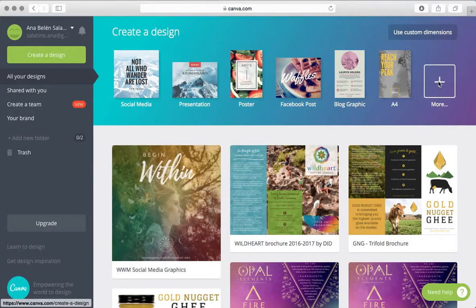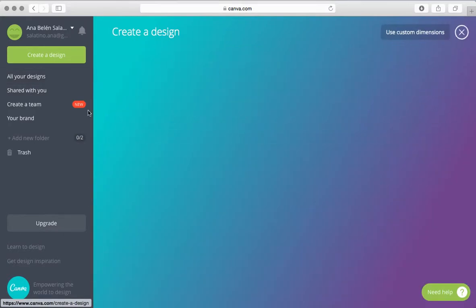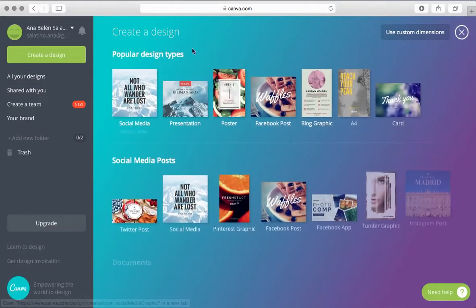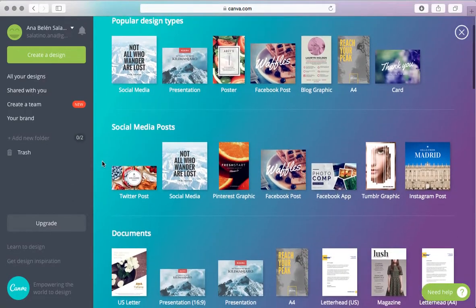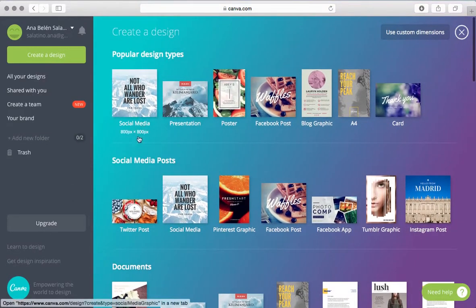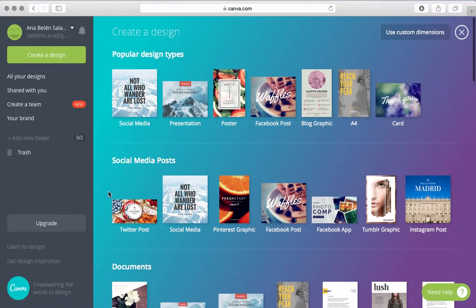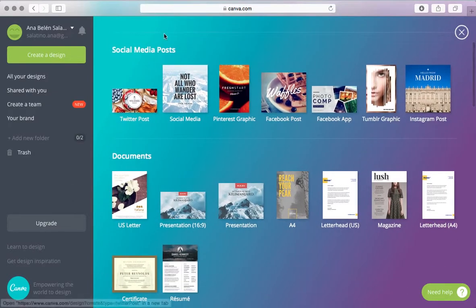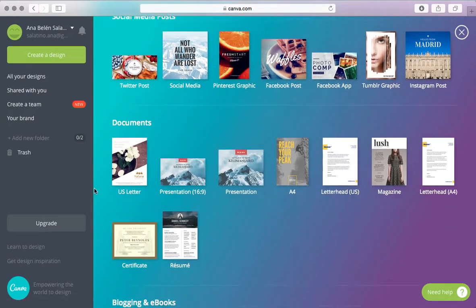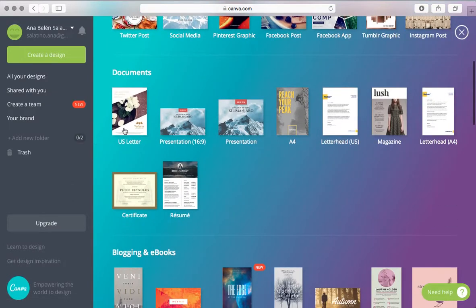So if you click here on more, you can see all of the options that are available. So again, those are the popular design types and then down here you've got all these other wonderful formats.